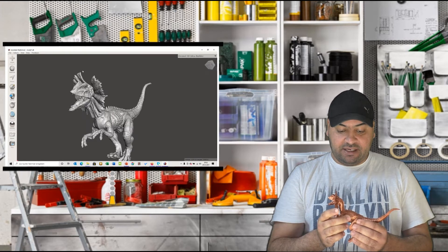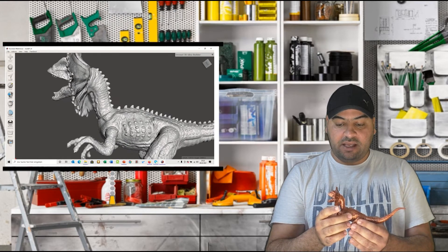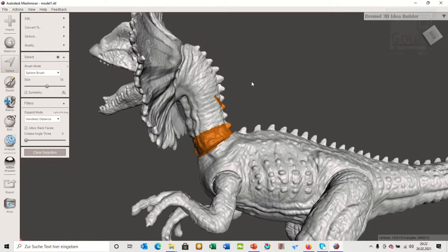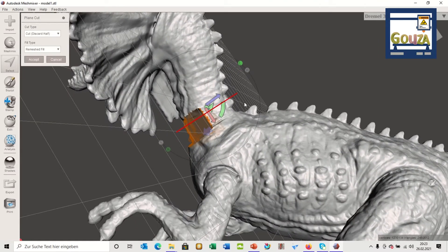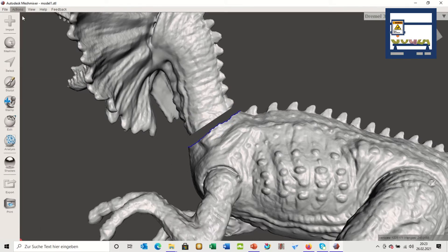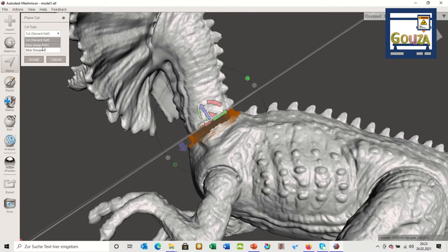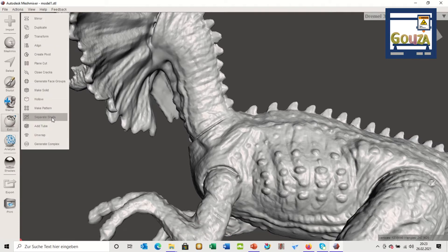First, let's see how you can split a 3D model by a simple cut. Select Edit > Plane Cut, then hold down the left mouse button to define the plane. Change the cut type to Slice so that no parts of the model are removed. The model will still appear as one piece.